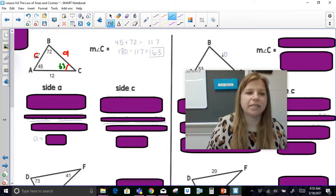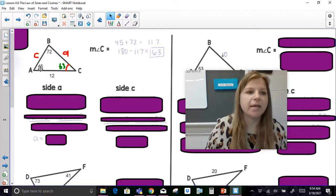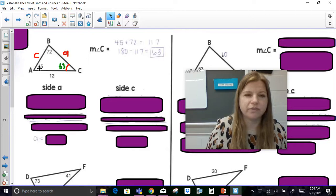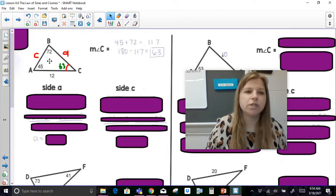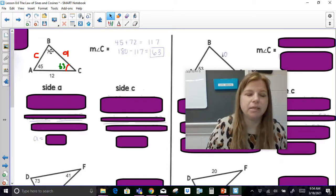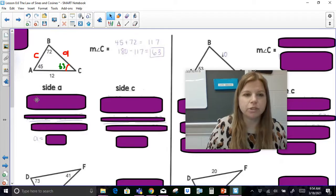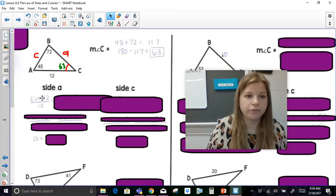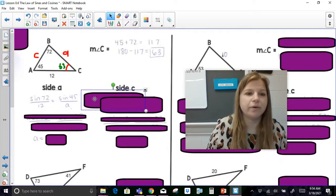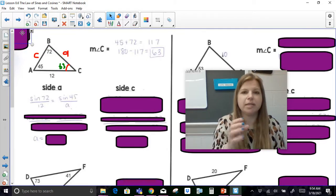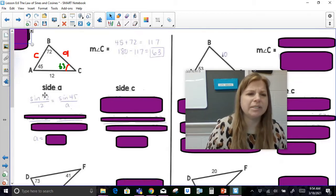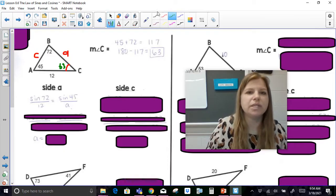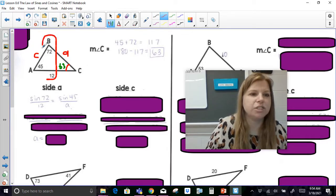Now I need to find sides a and c. I know that angle A is across from side a, so 45 degrees is across from a. I also have the relationship of angle B at 72 degrees being across from side b, which is 12. So once you have a complete pair to compare — angle B and side b — here's the proportion you can set up: sine of 72 over 12 is equal to sine of 45 over a. You need one complete ratio to set equal to the other ratio containing the missing value.